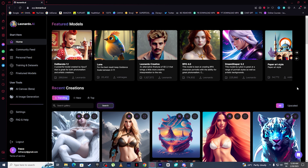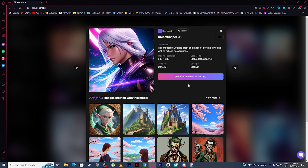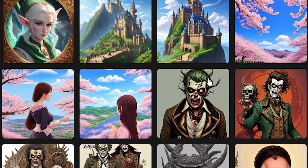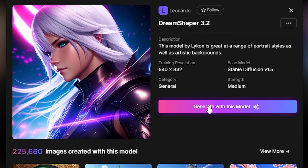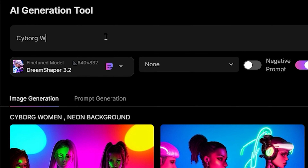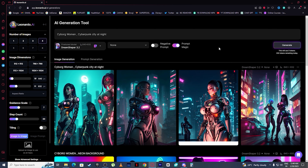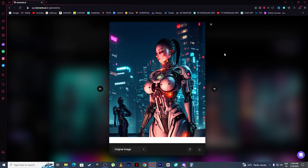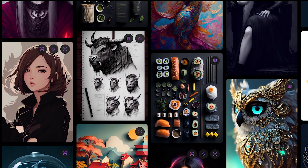Now let's select a model and generate our AI art. I'm going to select Dream Shepherd 3.2 — here you can see the types of art people have generated with this model. I'll click 'Generate with this model', then type 'cyborg woman, cyberpunk city at night' and click Generate. And this is the AI art Leonardo.ai generated for us — it just looks absolutely beautiful.